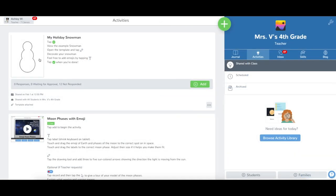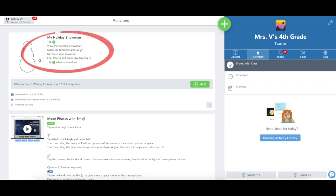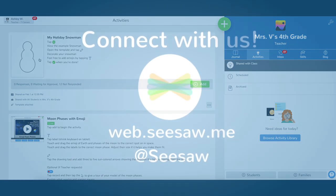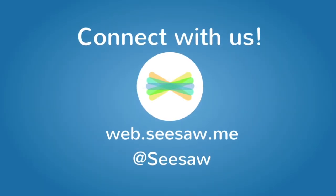Icon shortcuts can only be used in the Student Instructions area and will not appear as icons in any other text area. Thanks for using Seesaw!